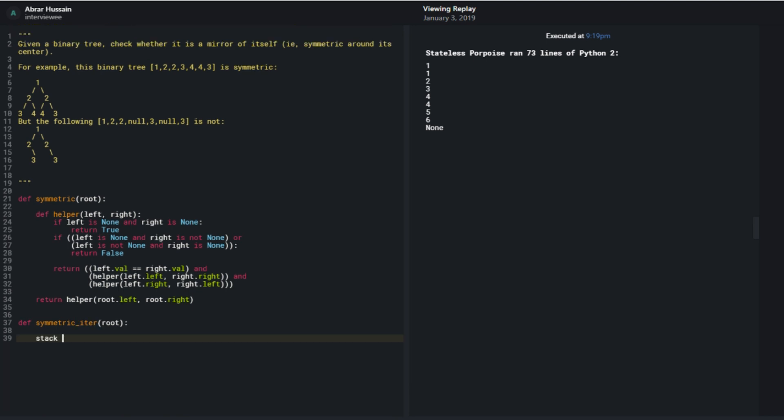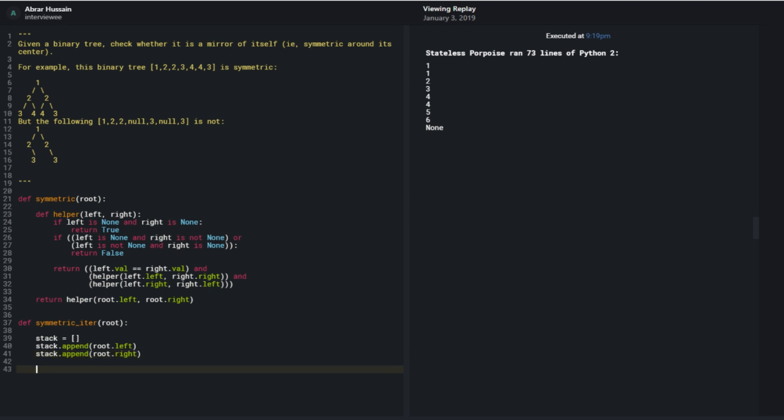So my stack is set to empty. And then, you know, assuming that there is a root.left and root.right, I should be able to say stack.append root.left, stack.append root.right. And while my stack isn't empty, I would want to keep just popping off the two elements that are there and doing the exact same comparisons as what I had in the recursive approach. So while stack,